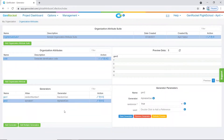For this example, we need to add five generators. The first four generators will generate each piece of the code, and the fifth generator will combine the generated values into one value for test data.